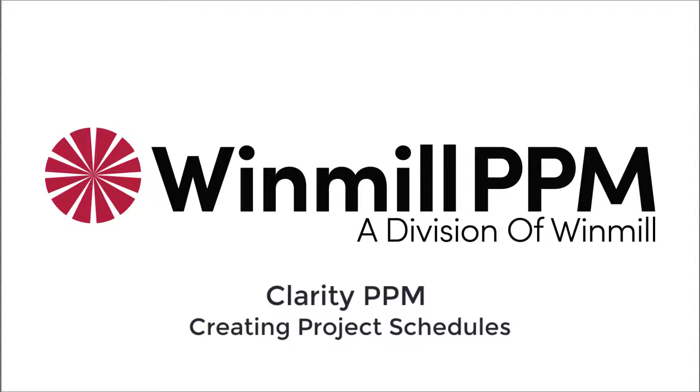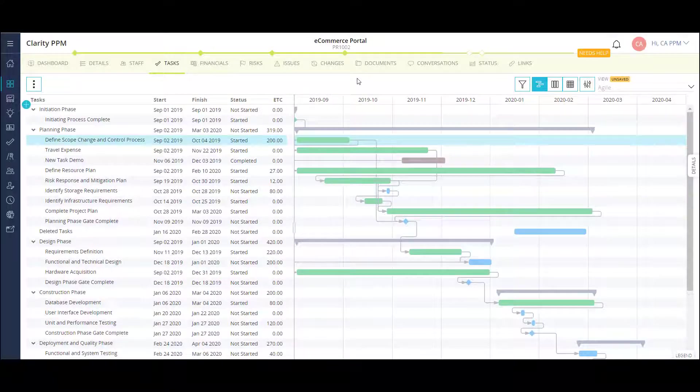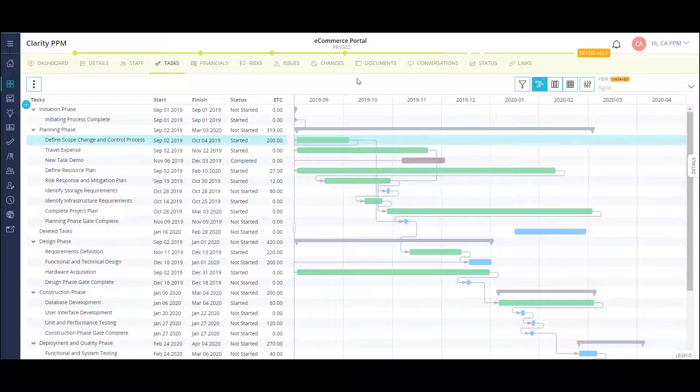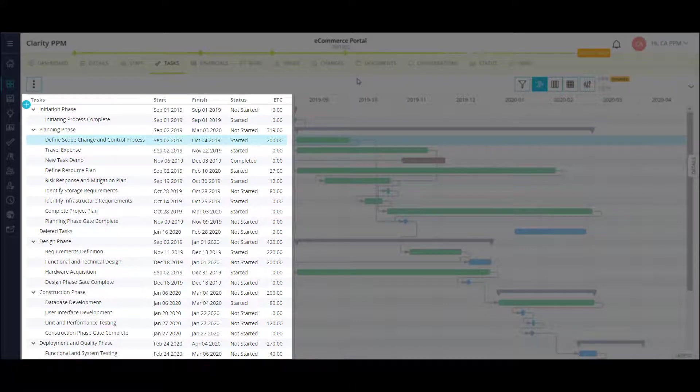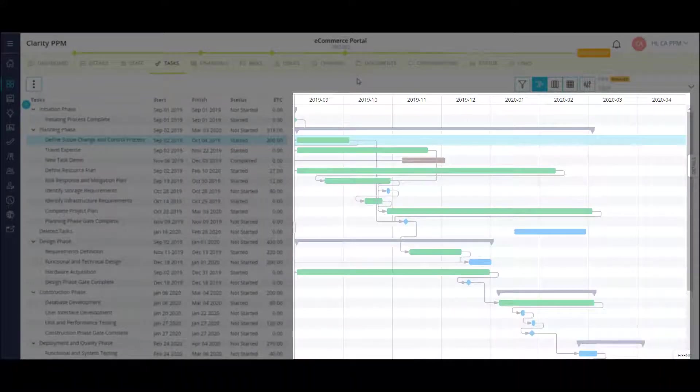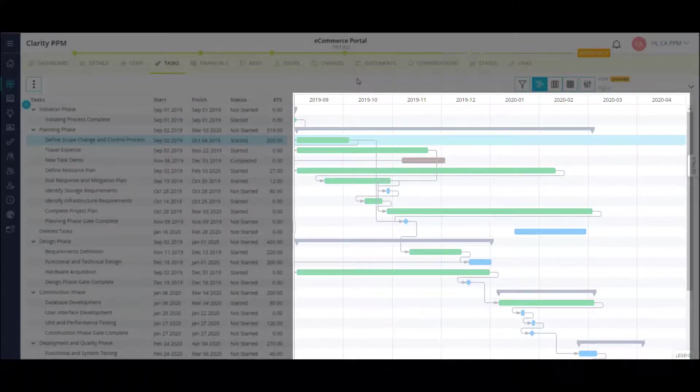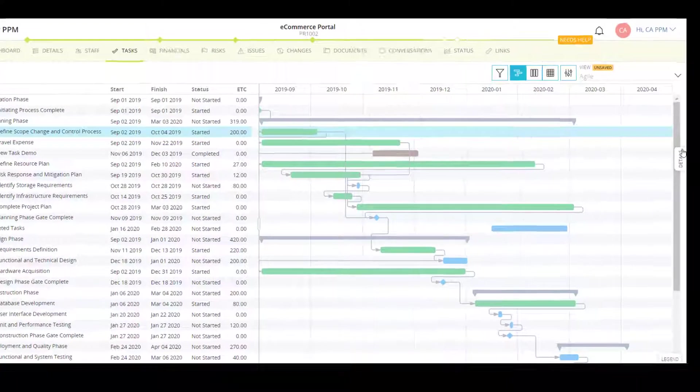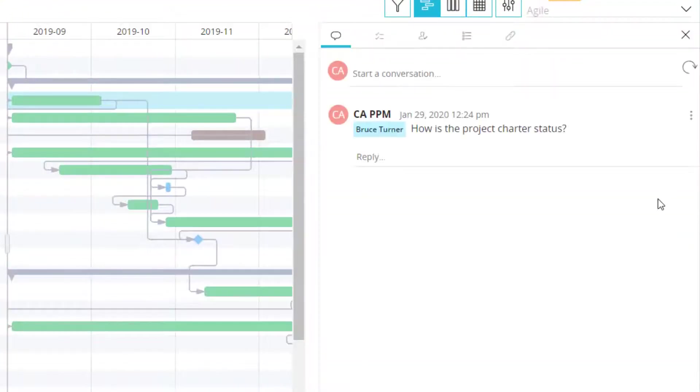Let's begin by looking at the Tasks tab of my project. This is the Project Timeline view. I can view the work breakdown structure, or list of tasks, on the left. On the right, I have a Timeline view showing the duration and dependencies of my tasks. I can open up the flyout on a task to view all the activity and detailed information.